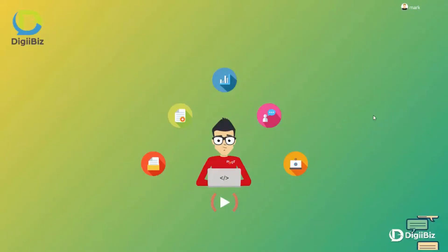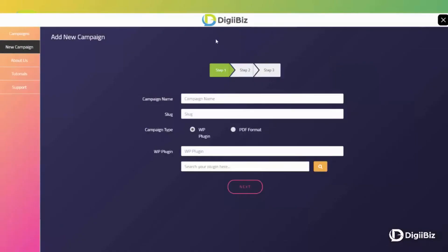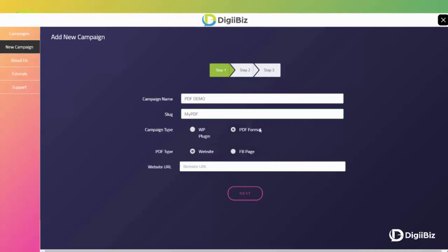I've shown you the plugin aspect. Now what I'm going to do is take you through the PDF element. If you remember at the beginning of this video, I said that you could produce plugins and PDFs. So we're going to set up a PDF campaign this time. Essentially it's the same setup procedure — you name the campaign, you name the product, but instead of choosing WordPress plugin, you choose PDF format. So I'll name it 'PDF demo' and the actual product name in this demonstration is 'my PDF.' This is just for your own purposes to identify which product is which.